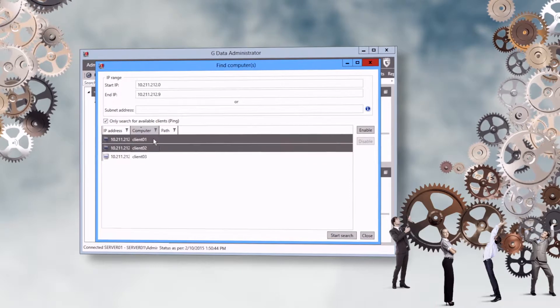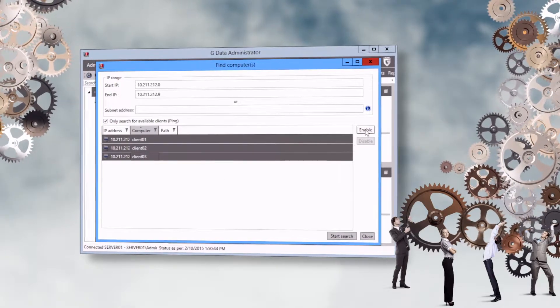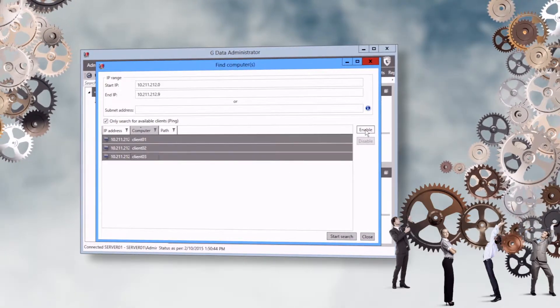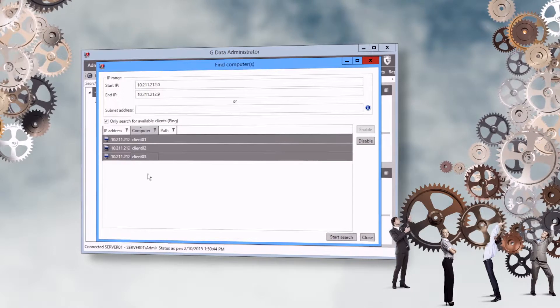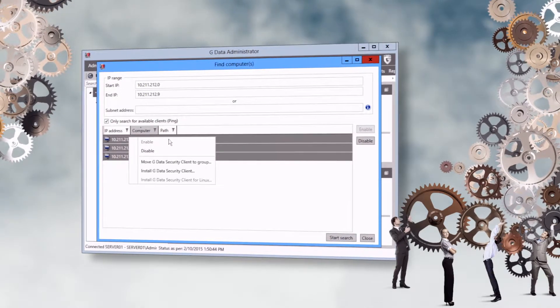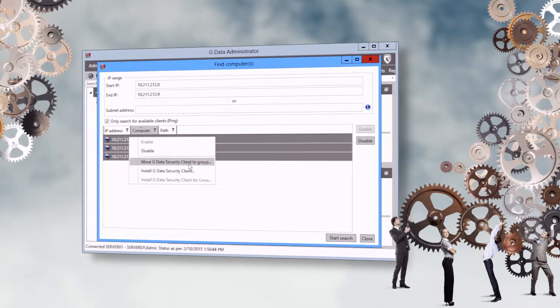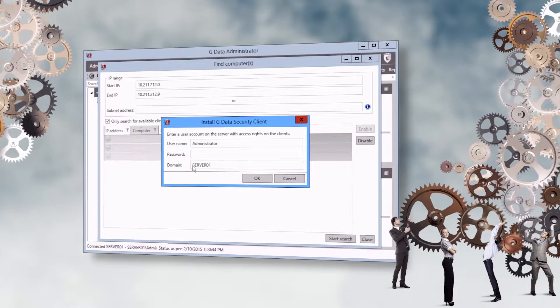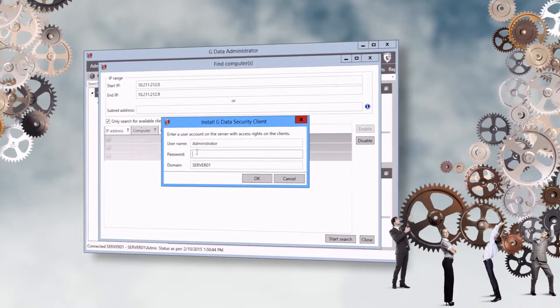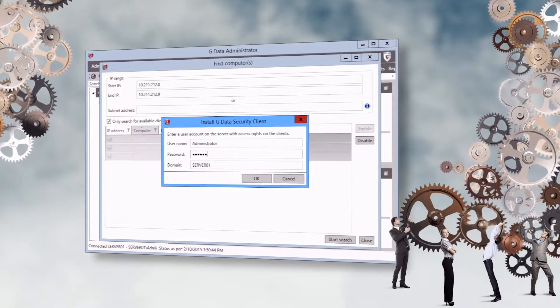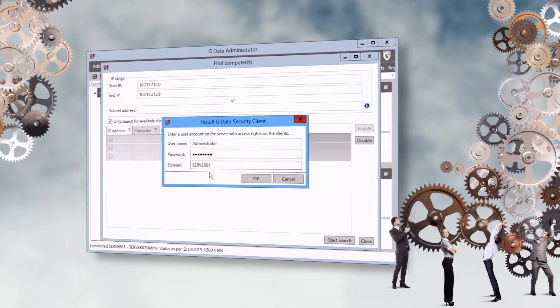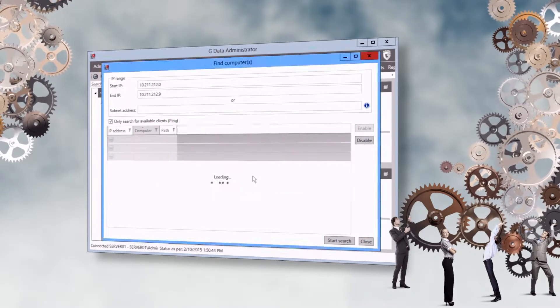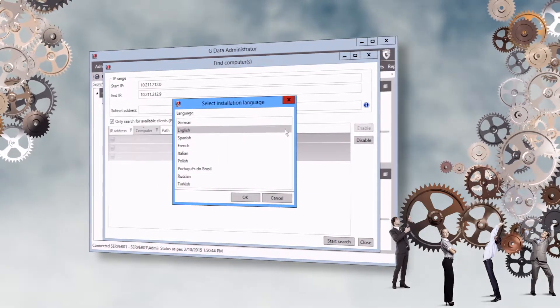After enabling the clients, you can start the installation on the Clients tab by selecting the Install GData Security Client option from the context menu. Provide the credentials of a user account with administrator permissions on the client. Now select the language.